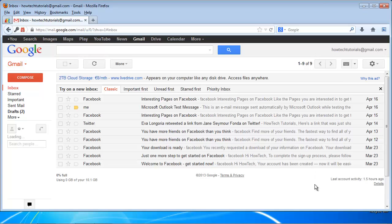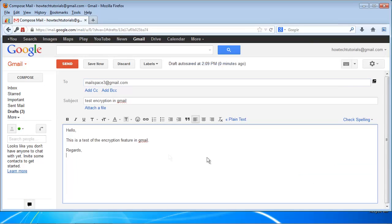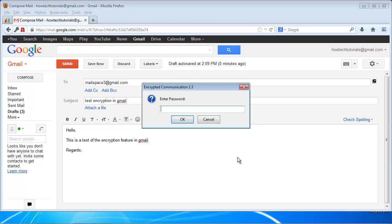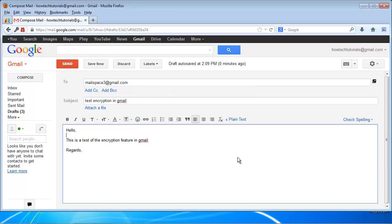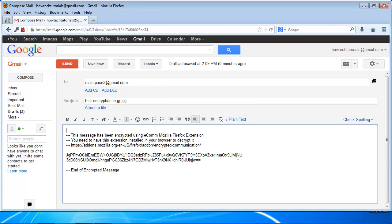Now open your Gmail account and start writing your email. Right-click and select Encrypt from the menu. You will be prompted for a password and its verification. Insert the password that your correspondent needs to type to properly read your email.